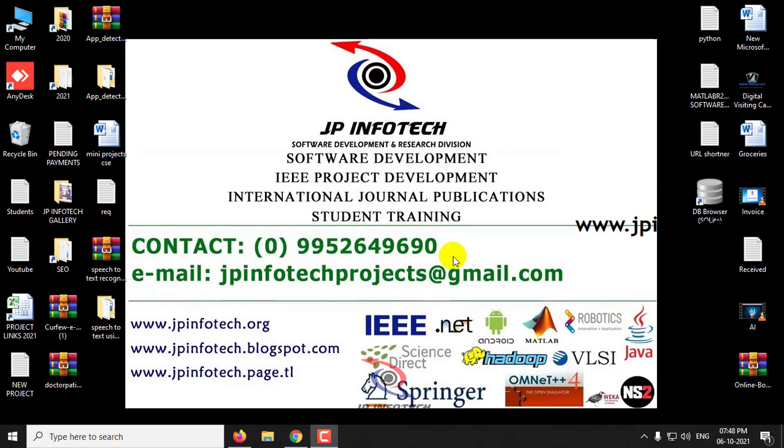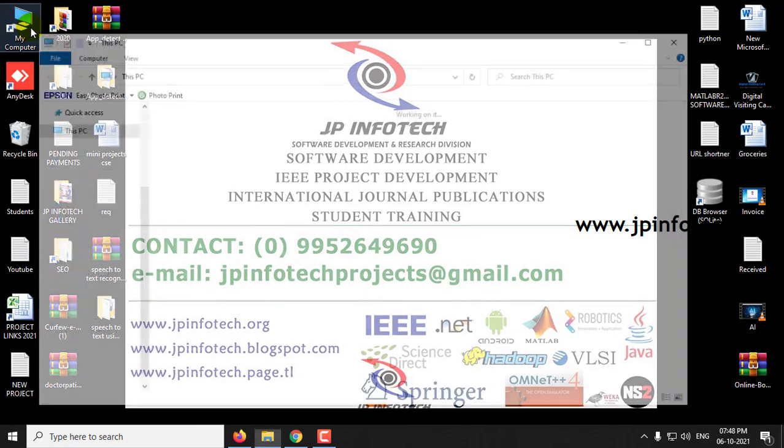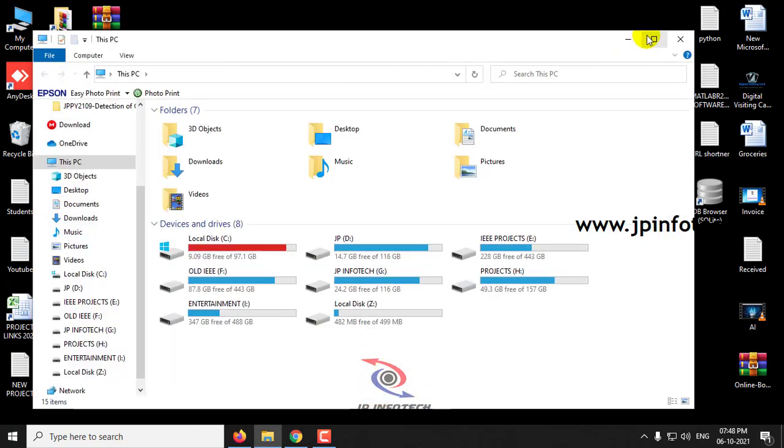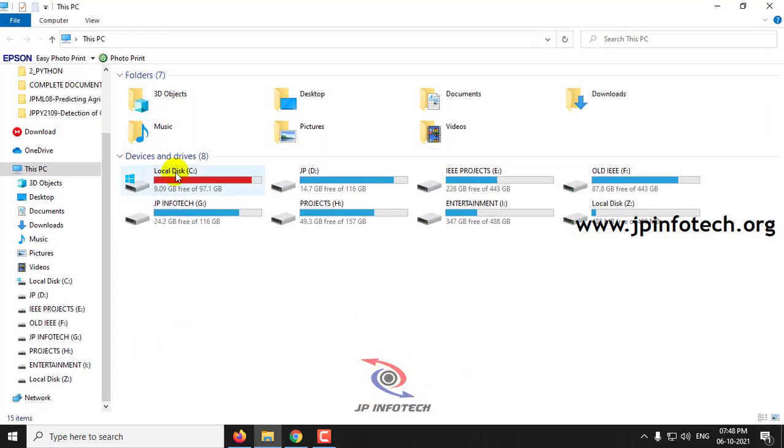Now let us see the execution of the project. First, let me go to the virtual environment. For Django, I have installed a virtual environment.